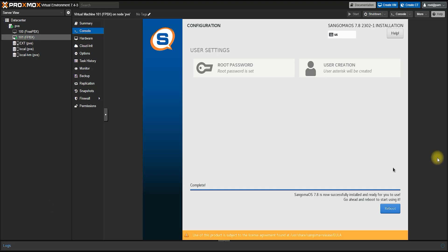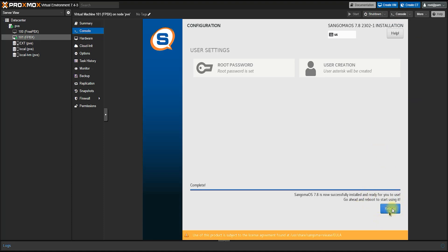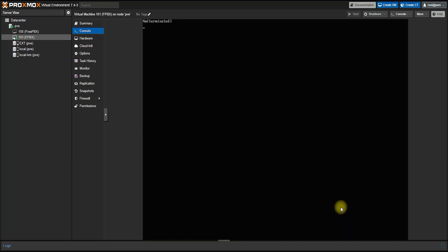Viewers, the installation is now complete. This is the reboot button. Click on the reboot button and click on the restart button.